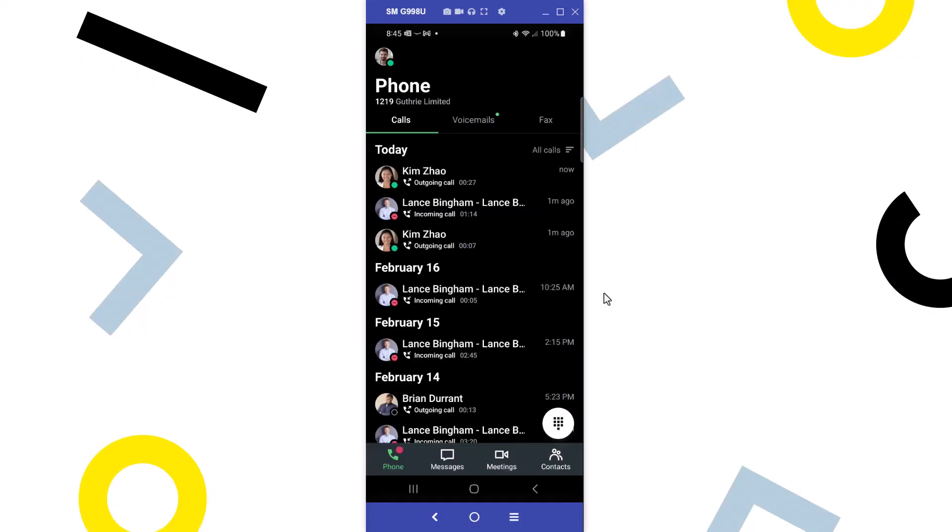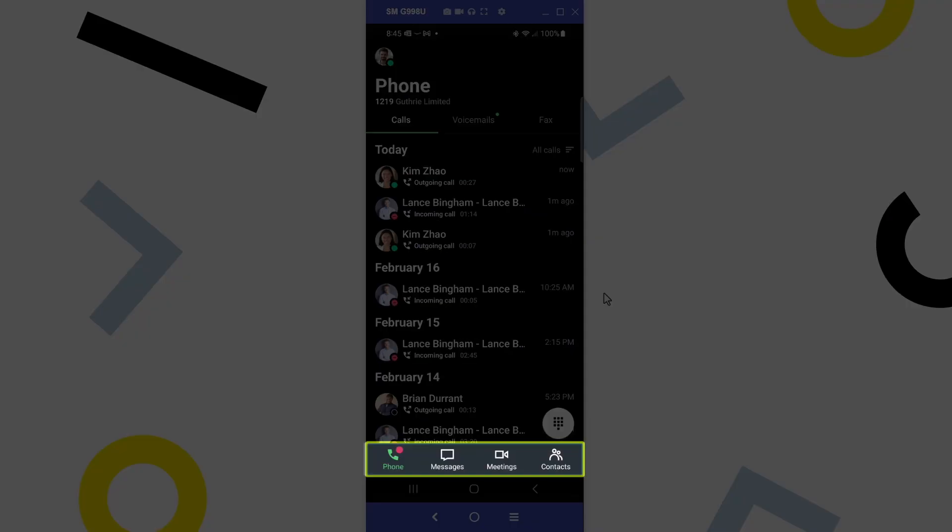I've already signed in as the user Ryan Noble. Take note of the bottom navigation menu. You may see different icons here, depending on what options are available with your GoTo plan.